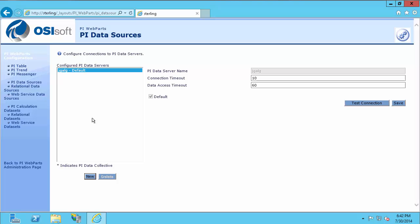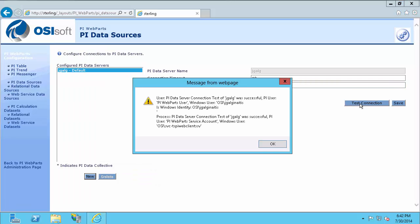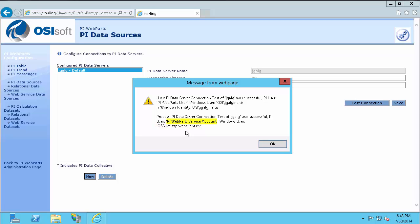You also want to test your connection to the configured PI server. So you want to highlight your PI server and click Test Connection here on the right. And a window will pop up giving you the results. You can see I connected with my username, getting the identity PI Web Parts user. This is telling me that Kerberos is working correctly and I'm going through that mapping I set up. It also lets you know how the service account running PI Web Parts services is coming in. So it gives me the account it's coming in with as well as the PI identity it gets, which is PI Web Parts service account.